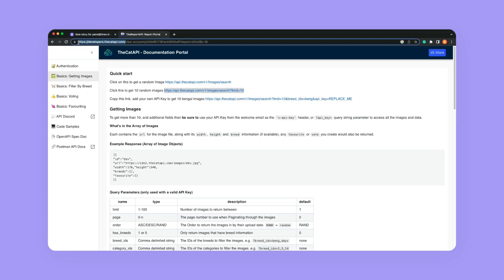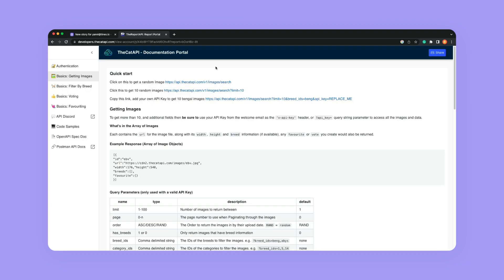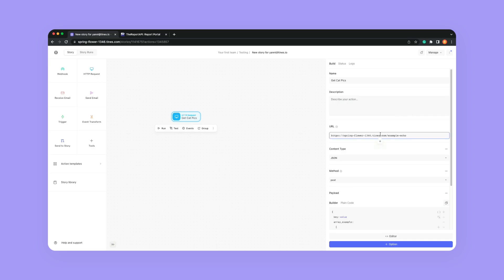There is a website called developers.thecatapi.com. When you go to it, it's going to have a quick start. Click on this to get a random image. We are just going to copy this text that says the Cat API v1 images search, and we're going to paste it right into here where it says URL.